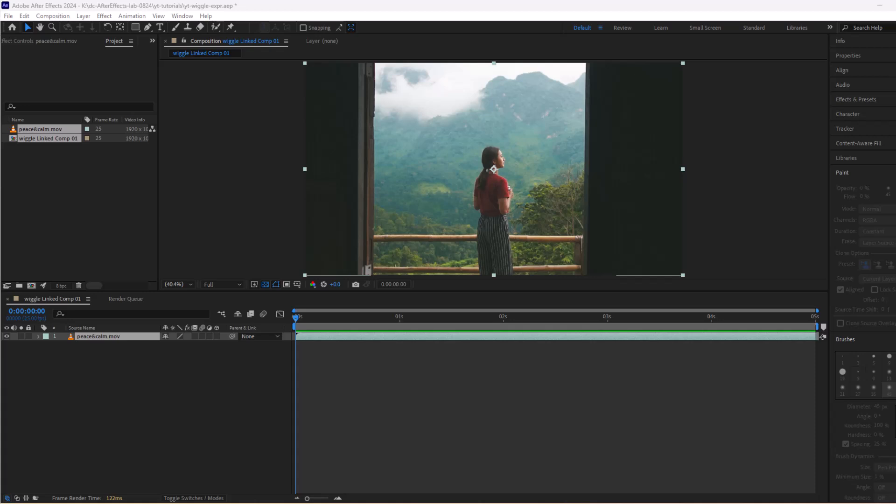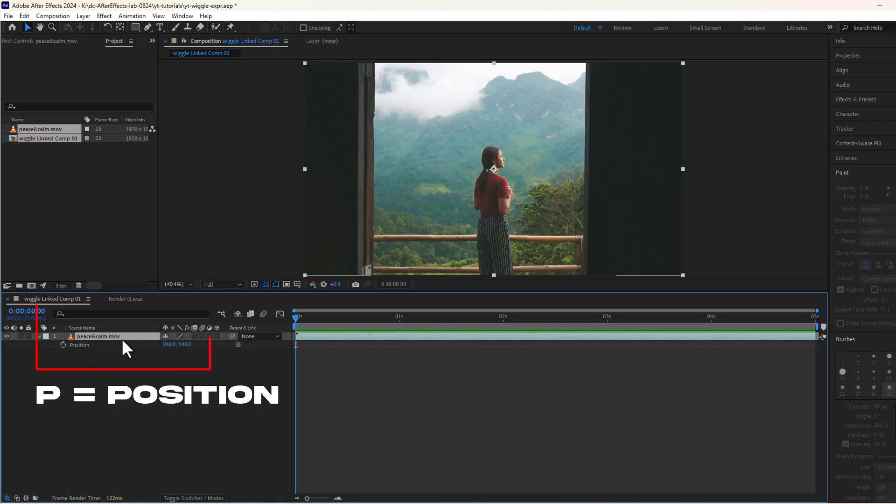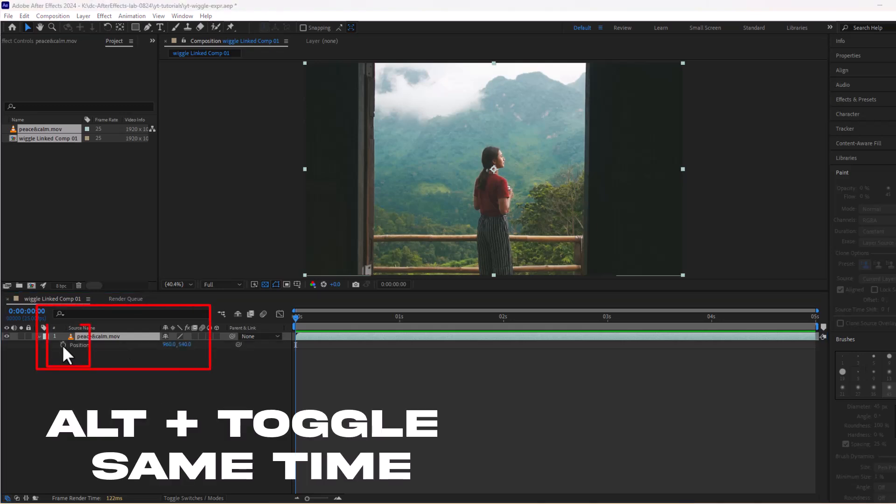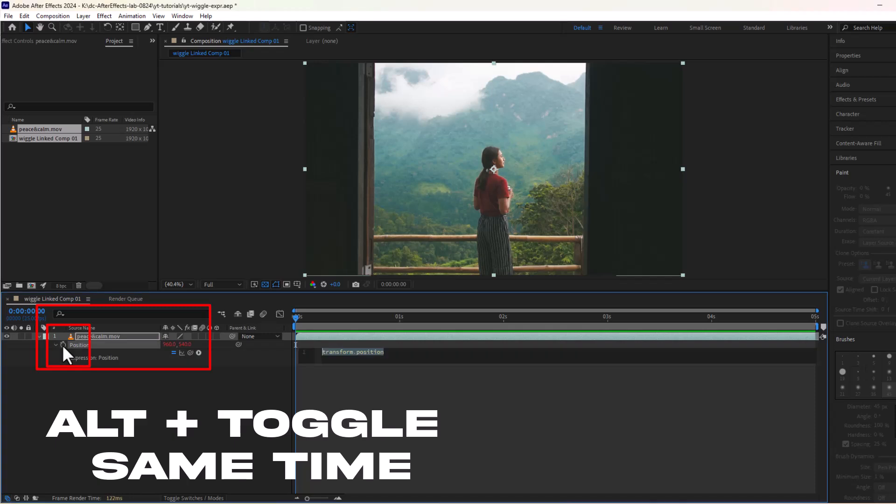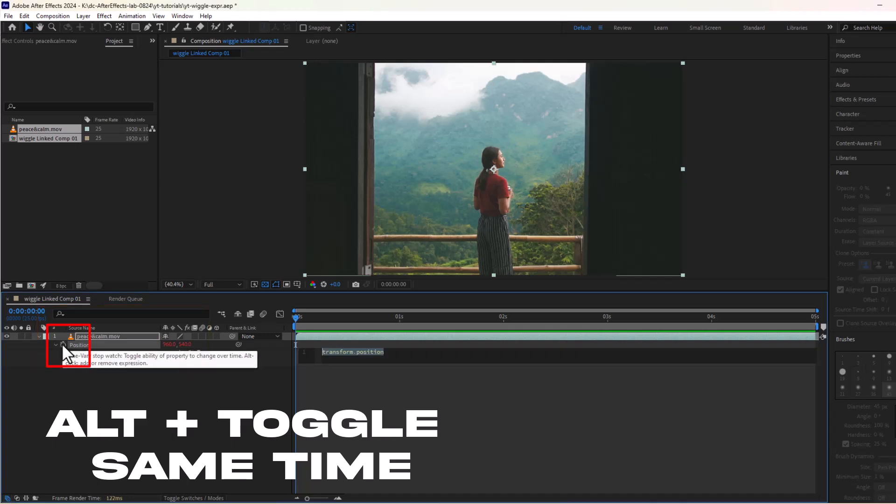I have already added a clip on the composition. Select your layer and press P for position. Next, hold Alt key and click on this toggle button next to position.